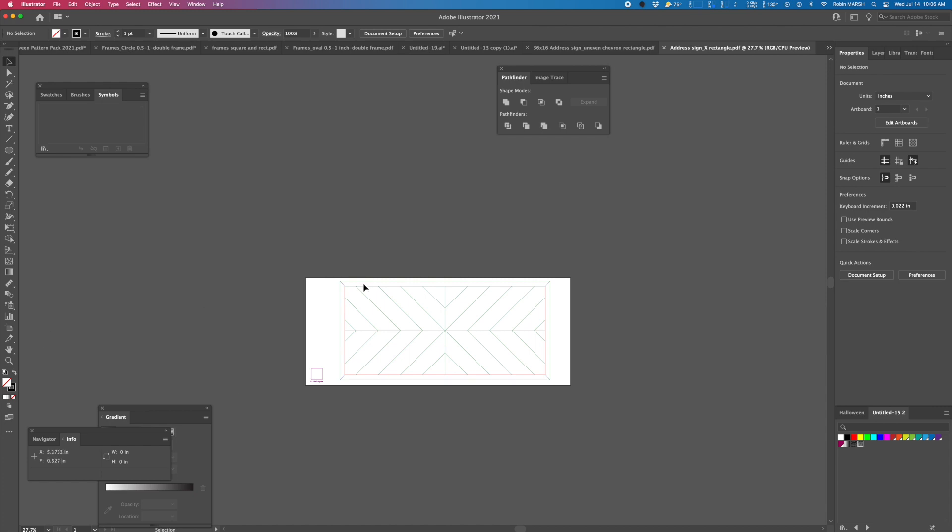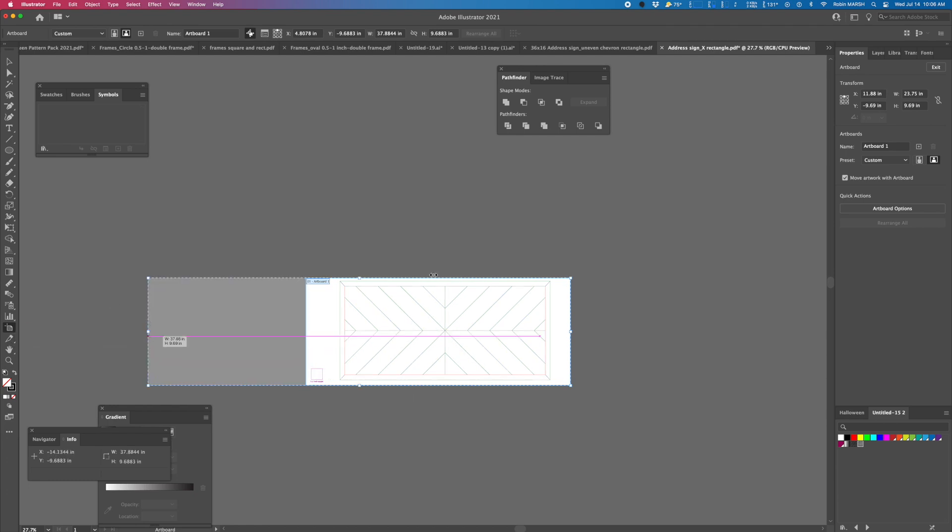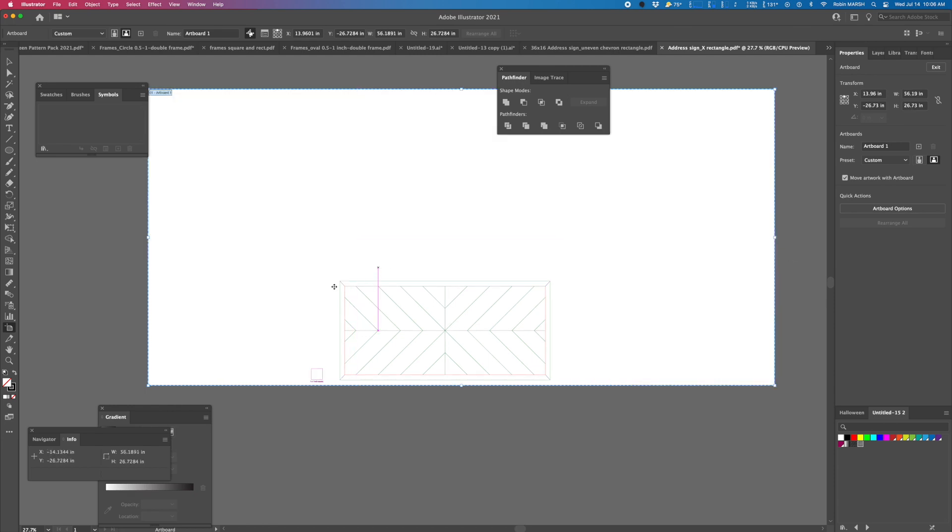So first, let's make our artboard bigger so we can see what we're doing. We're just going to click on this icon over here, artboard tool, and we're going to just make it bigger like so. So we can make our sign super big.